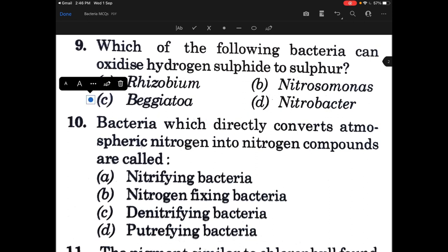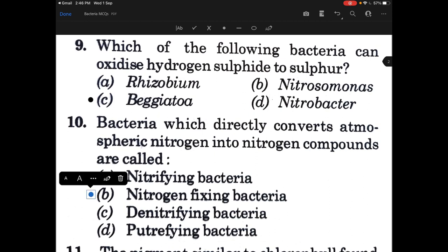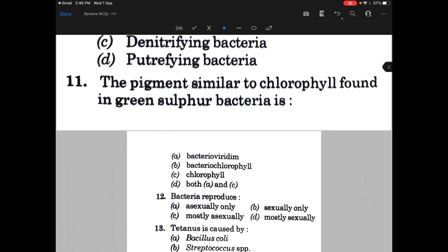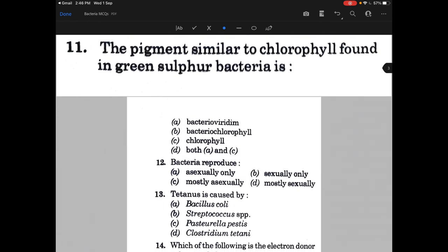Bacteria which directly convert atmospheric nitrogen into nitrogen compounds are called — they are called nitrogen fixing bacteria, that is option B. Next, the pigment similar to chlorophyll found in green sulfur bacteria is called — the answer is bacteriochlorophyll.